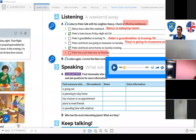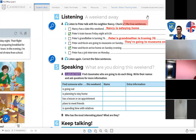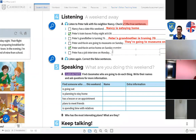Number five is correct. Number six: 'Peter has a job interview on Monday' — that's not correct. Who has a job interview on Monday? Kevin. Kevin has a job interview on Monday. Those are the correct answers.